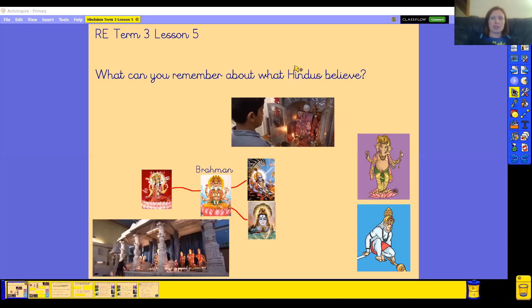Hello everyone. We are here with our last RE lesson of the term and as you know we've been learning about Hinduism. So let's have a look at our lesson for today. We've been learning about what Hindus believe and I've just put a few pictures on the screen of some of the things we've been learning about this term. I'd like you to pause the video for a minute and see how many things you can remember from our lessons so far using these pictures to help you.